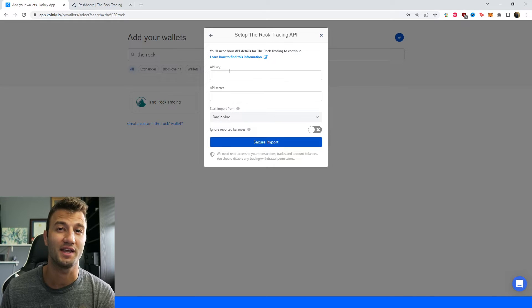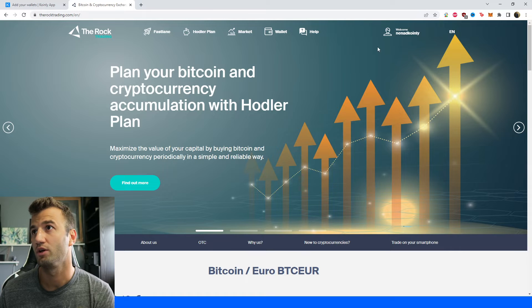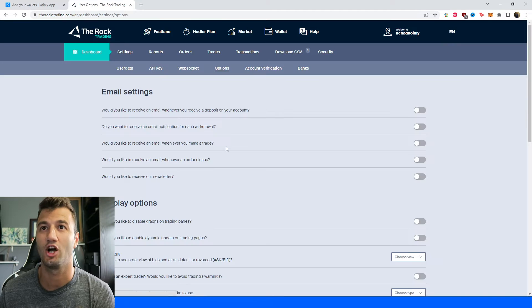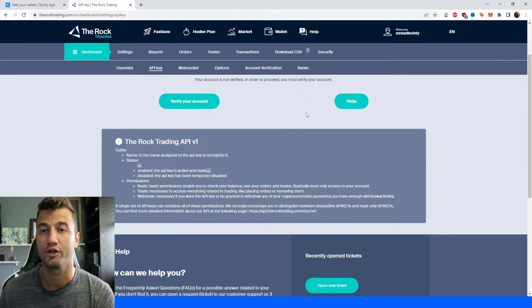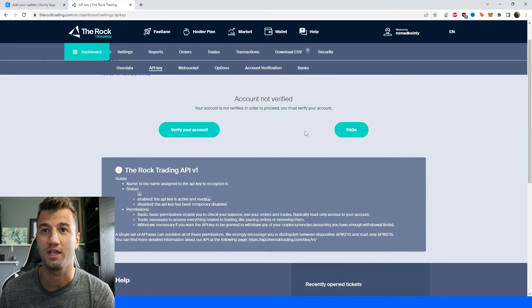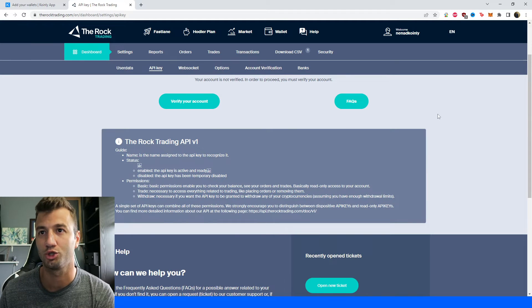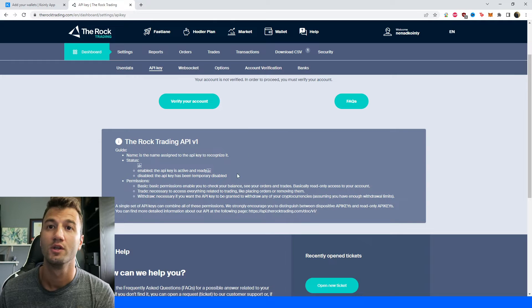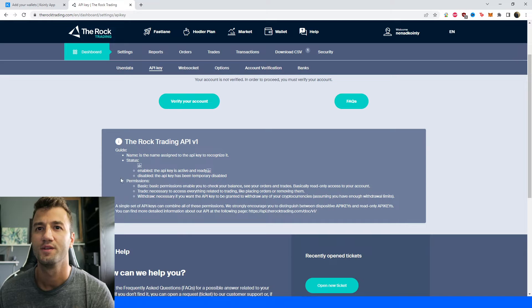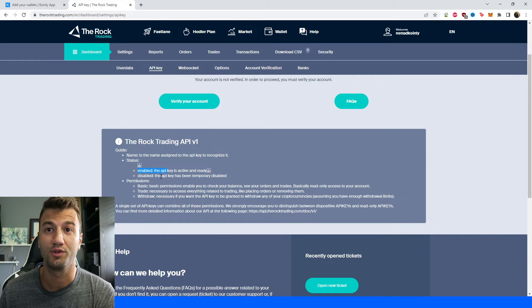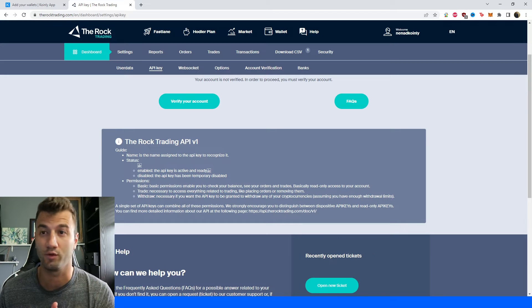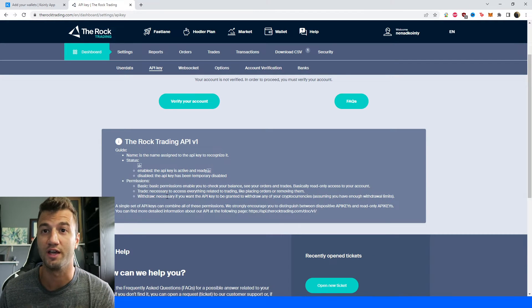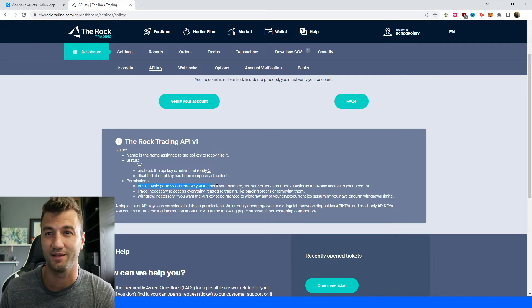We're going to need the API key and the API secret. On their website, in the top right corner under your account, you're going to click on settings and then you're going to click on API key. Here you'll be able to request an API key. Unfortunately, you can't see it on this account, but not really a big problem. I can still show you how you would do it if it was here. The name is assigned to the API key to recognize it, so you can call it something like Coinly. Two different statuses: enabled and disabled. If for some reason you want to use the API key for a short period of time and then turn it off, you can definitely do that.